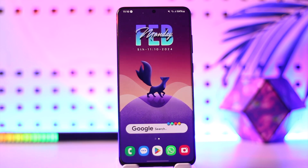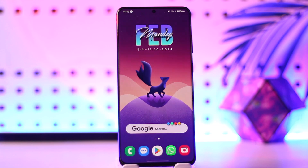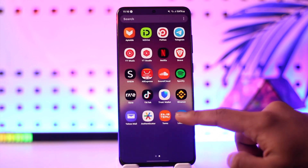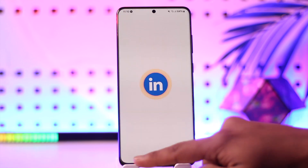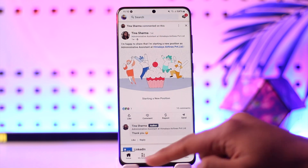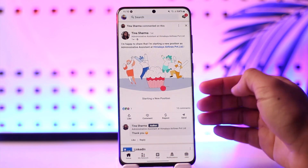In order to add about in LinkedIn profile, it is actually quite simple to do so. All you have to do is launch the LinkedIn app, then just come to the home tab and log into the account.